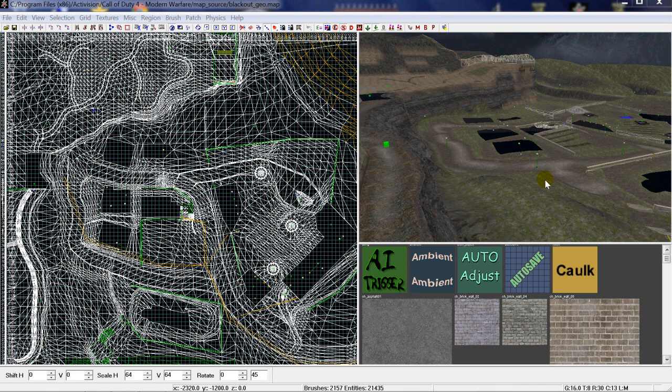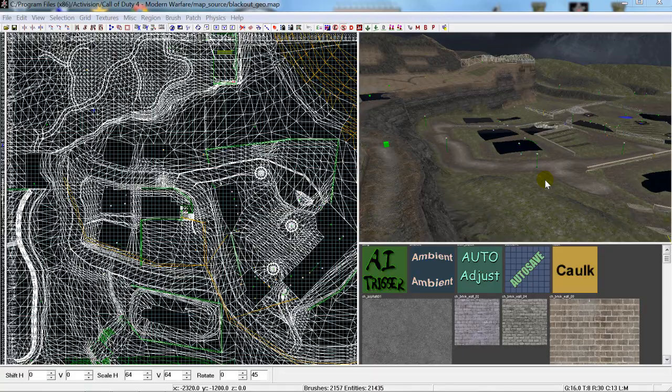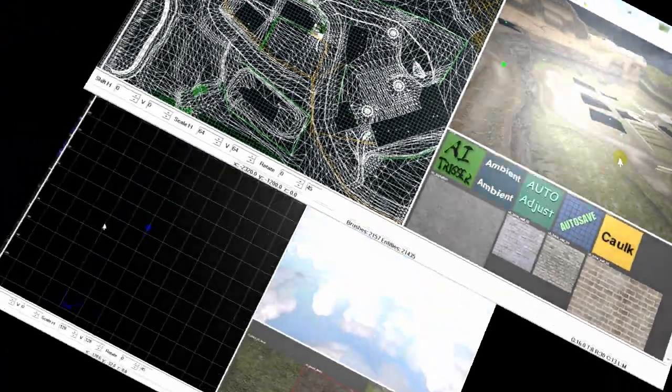We're also going to be taking a look at a couple of common and understandable misconceptions that can arise with basic terrain, and we're going to be talking a little bit about theories and how we can approach building this kind of more complex terrain situation. But we're going to start from the very beginning, creating a basic terrain patch.